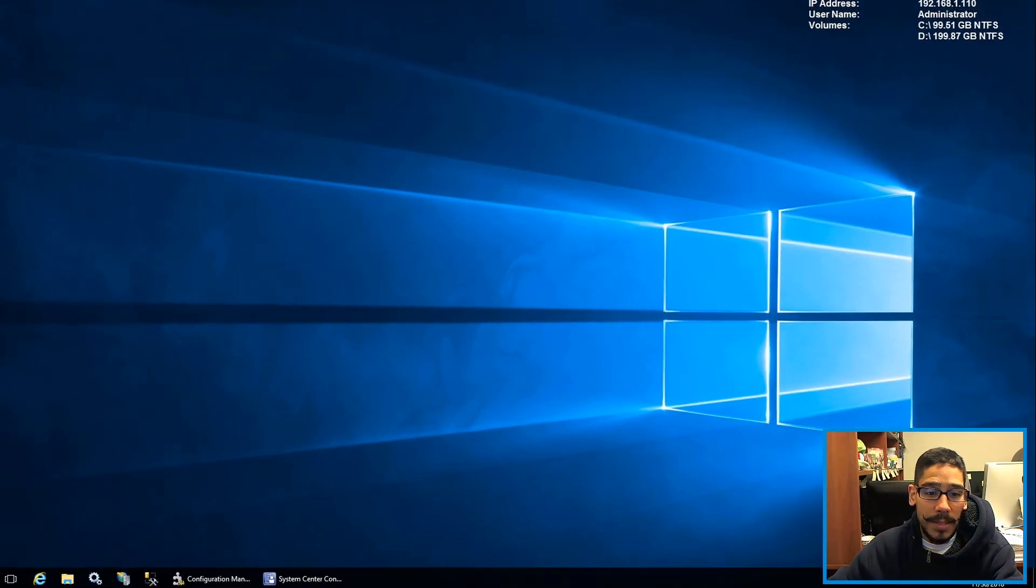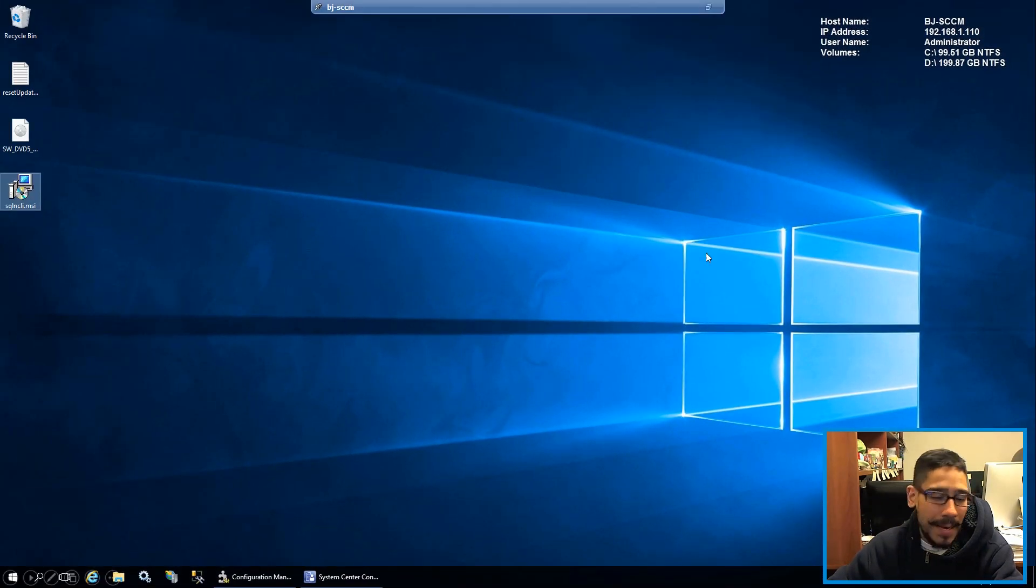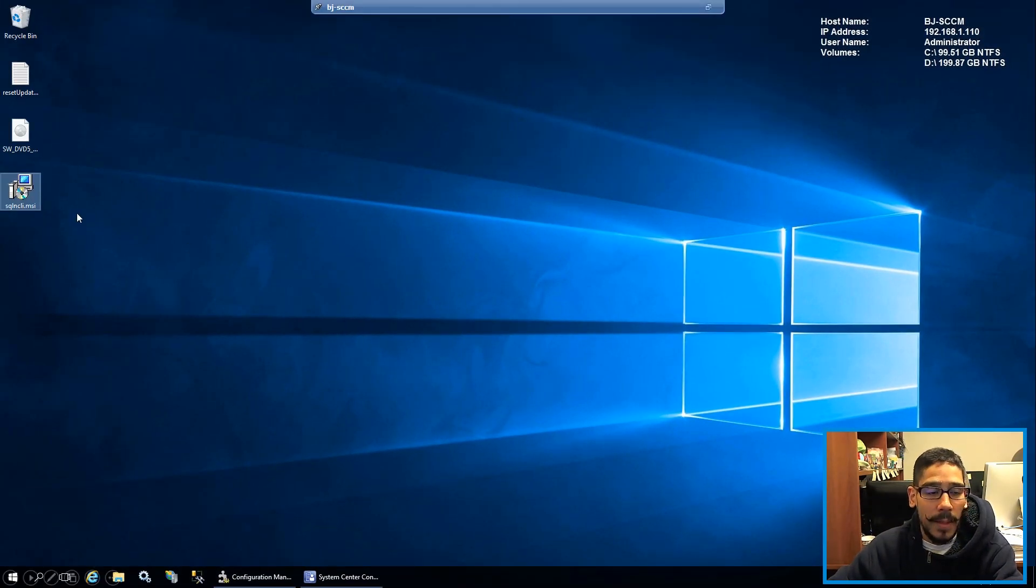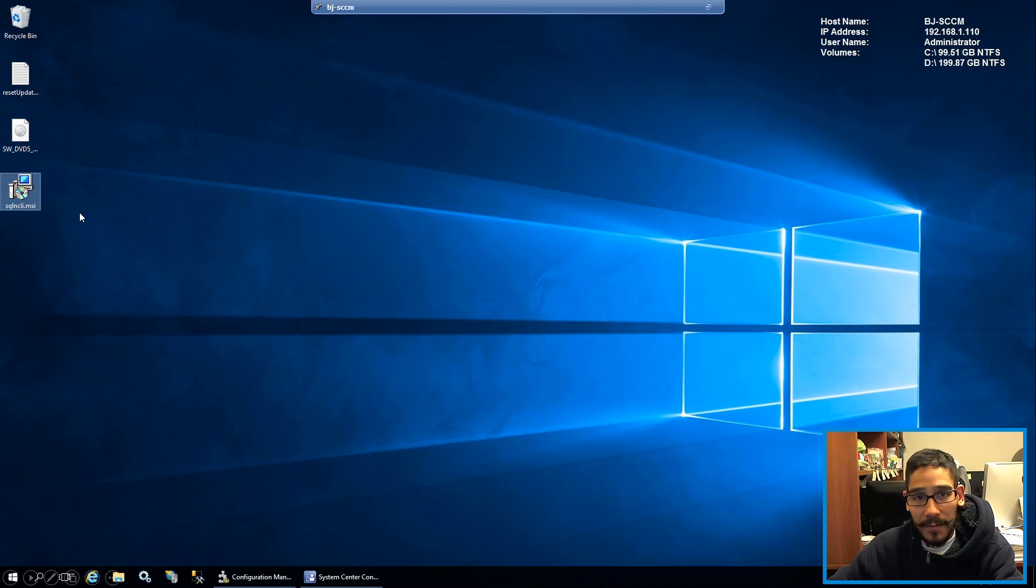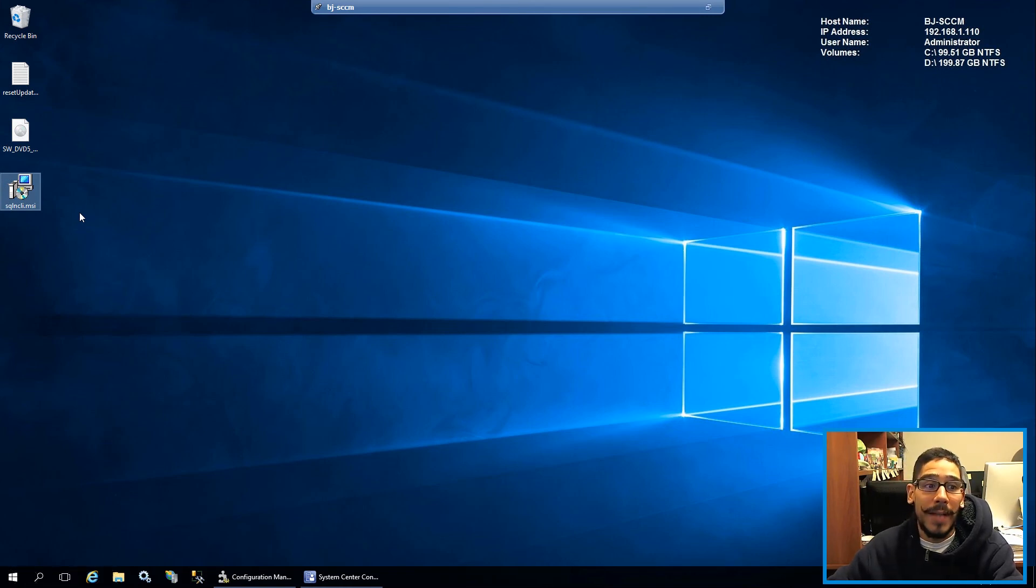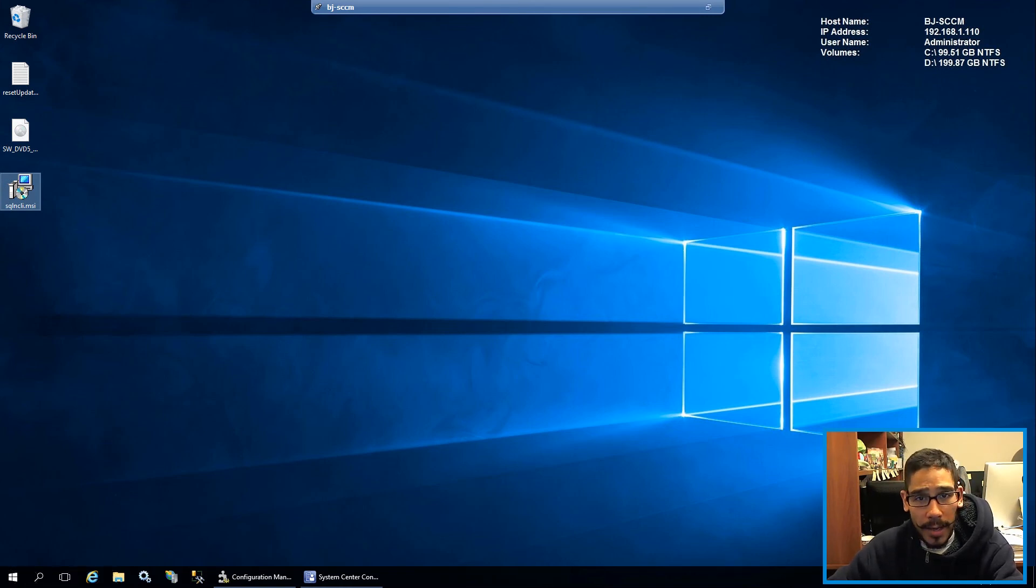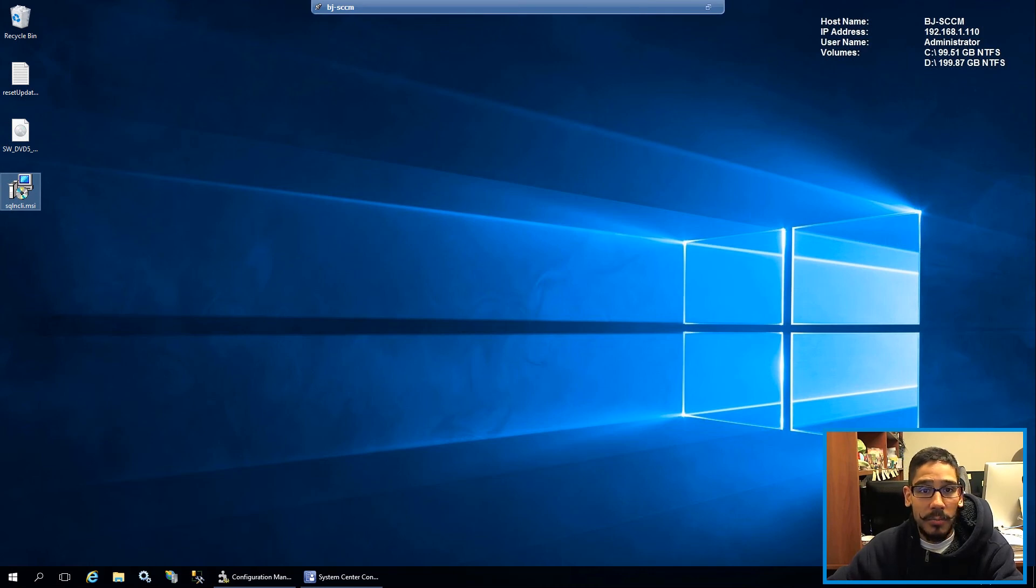Now the next thing that I did was I kind of minimized my SCCM console. I went inside the desktop and it was time for me to install the SQL Native Client. Regardless, I got a warning, the installation still was successful, so that's a good thing.